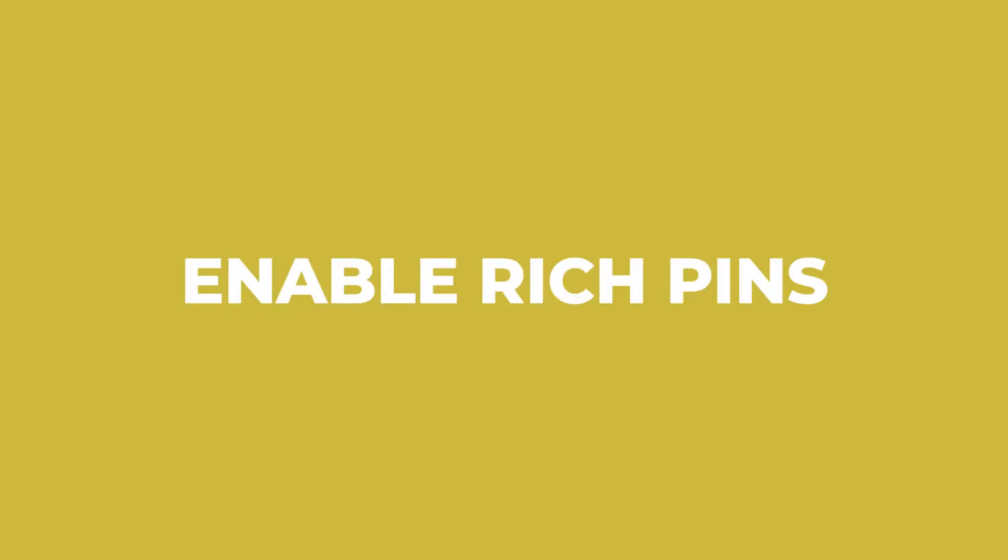Are you using Pinterest to market your blog? And I felt like I've opened up with that line so many times. Well, if that's a yes, then you'll want to enable rich pins to make sure that your pins are giving your audience the best experience possible. I'm going to show you how to set all of that up coming up right now.